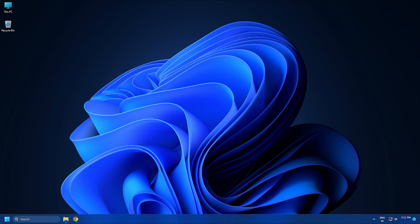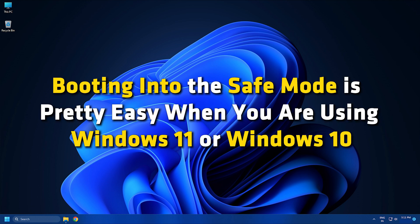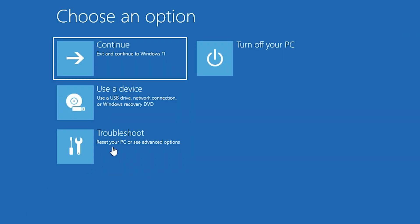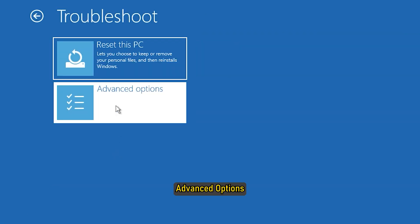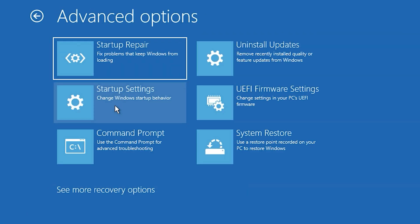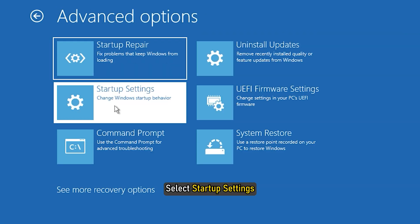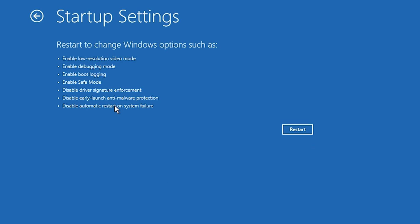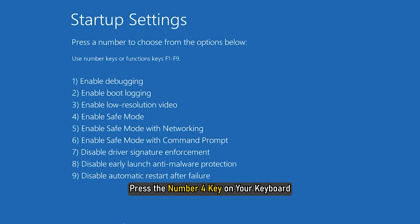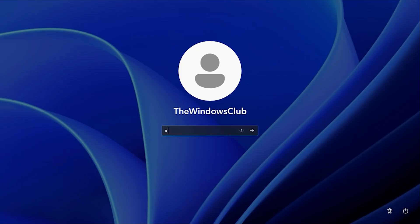Booting into Safe Mode is pretty easy when you are using Windows 11 or Windows 10. For that, go to Troubleshoot, Advanced Options, and then select Startup Settings. Then restart your computer and press the number 4 key on your keyboard. It will boot into Safe Mode within moments.